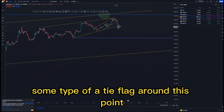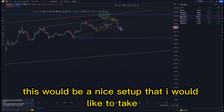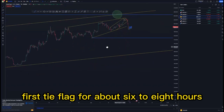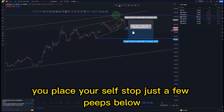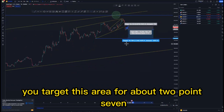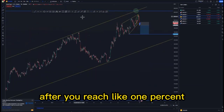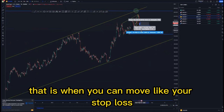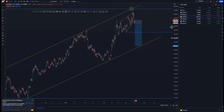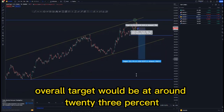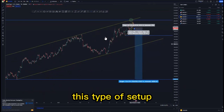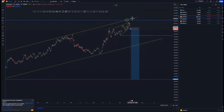Currently we are going to get some type of a tight flag around this point — this would be a nice setup. First tight flag: after six to eight hours you place your sell, stop loss just above, and target this area for about 2.77 percent. After reaching one percent you can move your stop loss to break even and hold. The second target would be 7.09 percent and the overall target around 23 percent. We can also still create the overall third touch and sell off from there.